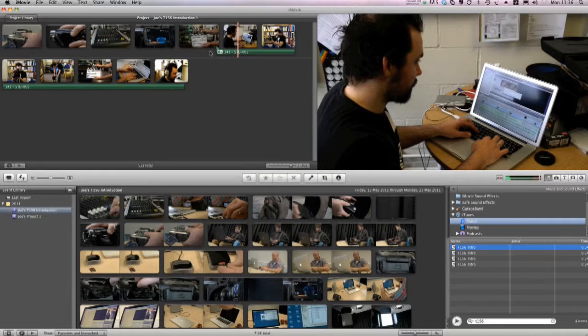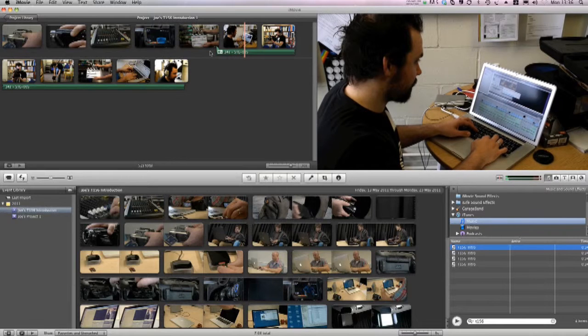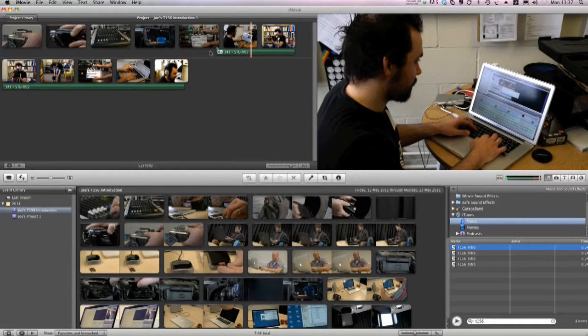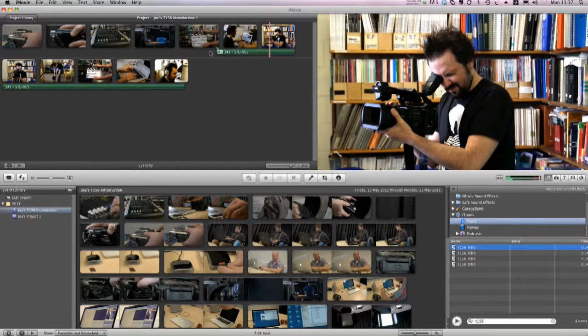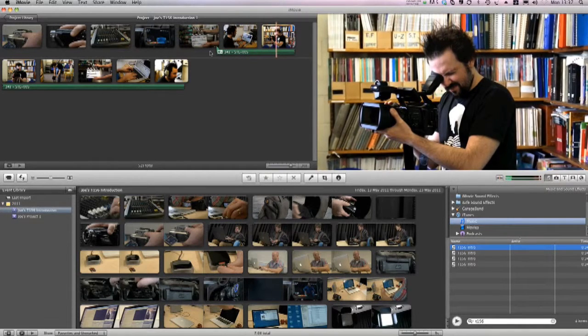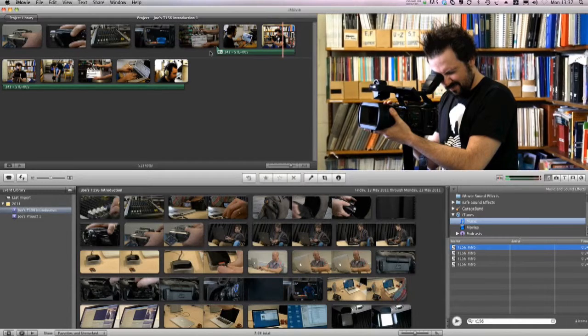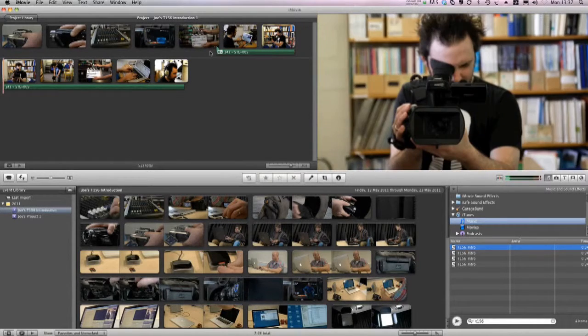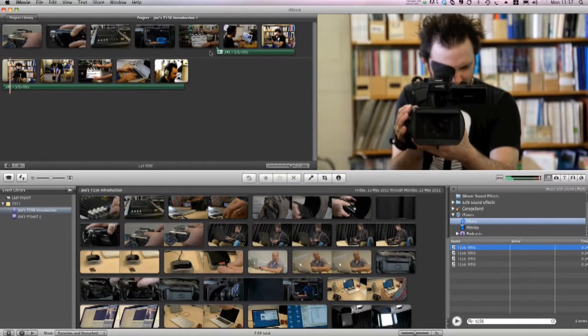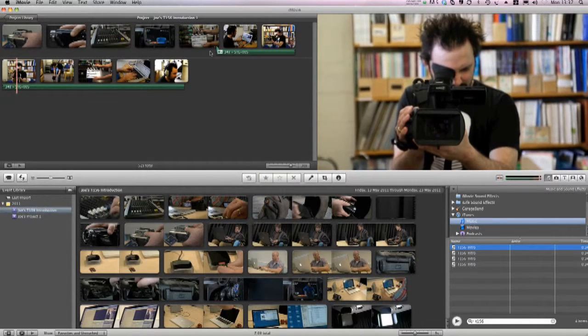Hello my name's Joe Mills and I'm studying T156. I'm principally studying this course because although I have a video camera, my films tend to be quite boring.